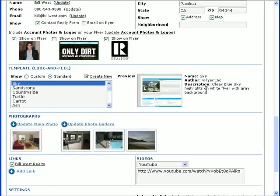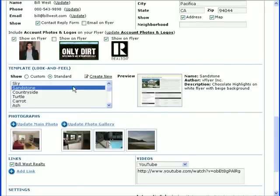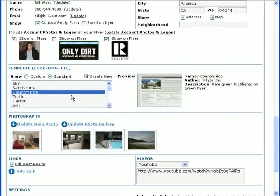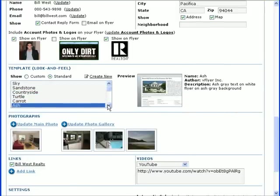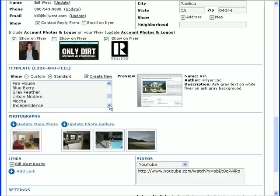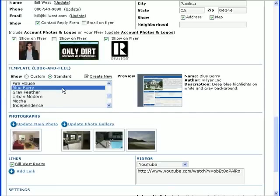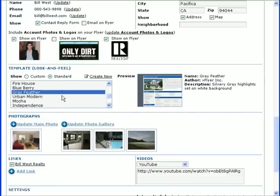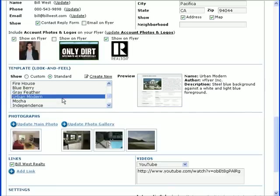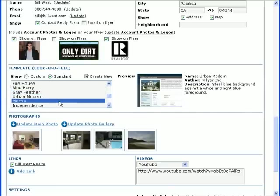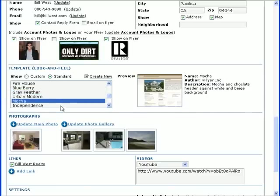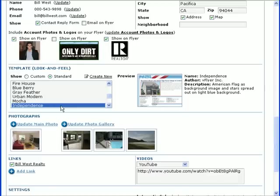Choose a design theme for your flyer in the Template Look and Feel section. We have a variety of themes available. Click through the list to see what the different design themes look like. I mentioned before that one of the advantages of using vFlyer is the ability to customize.